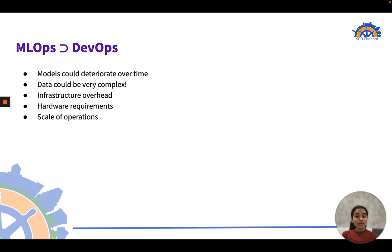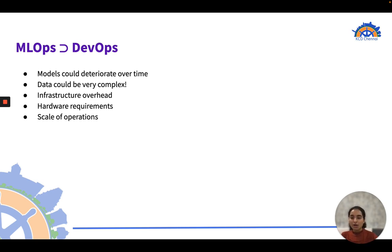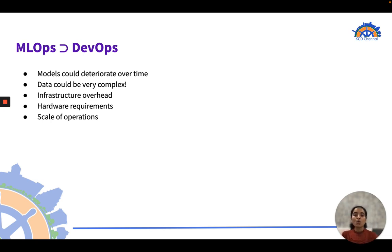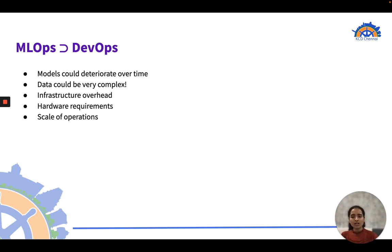Data in ML can be very complex — huge and sourced from multiple data sources. There's also infrastructure overhead: we need to manage latency, higher processing power, and compute requirements. Hardware requirements are another challenge — ML code often needs GPUs, memory management, etc. And finally, we must ensure the scalability of machine learning models.